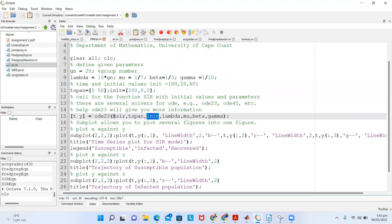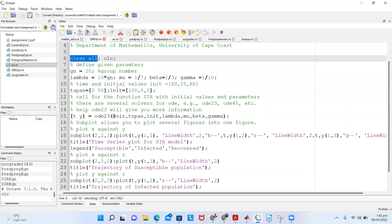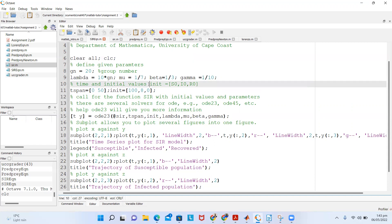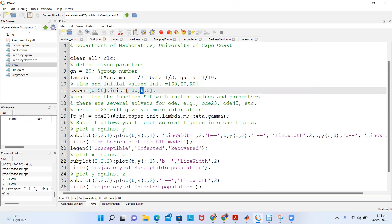To run it, we write a script. In the script, we say clear all to clear the workspace, and clc to clear the command window. Then we define the parameters: mu = 1/7, beta = 1/3, gamma = 1/10, and lambda = 10 times the group number — here using group number 20. The time span is from T = 0 to T = 50. Initial conditions are S0 = 100, I0 = 8, and R0 = 0.